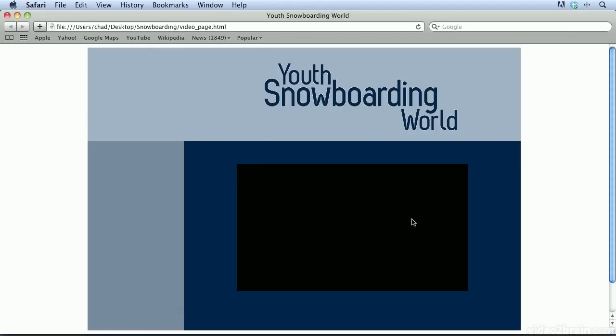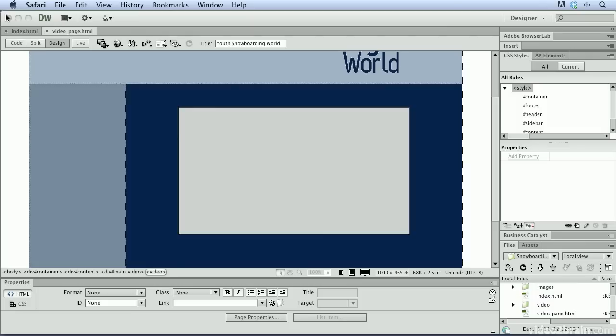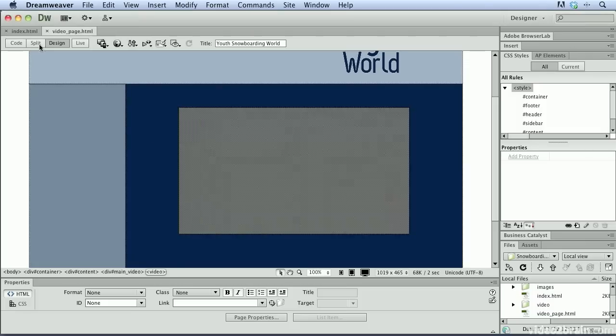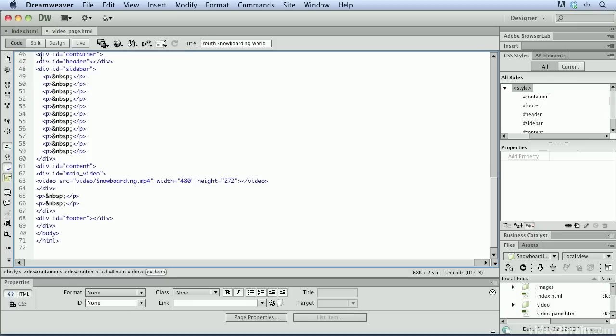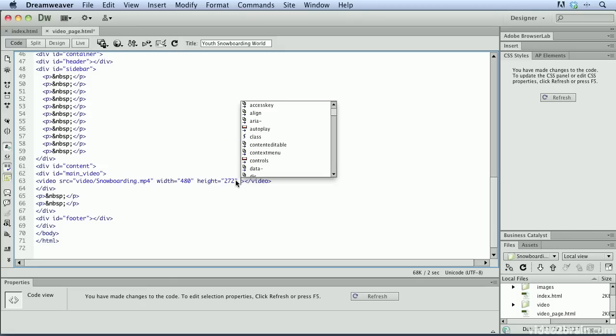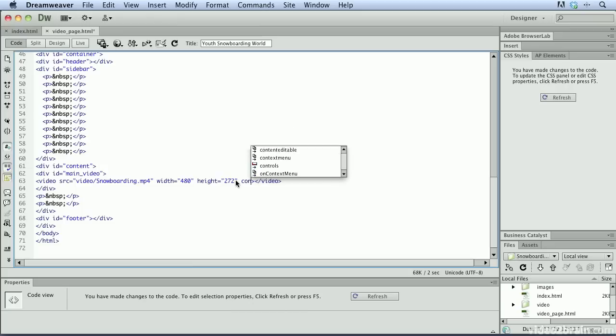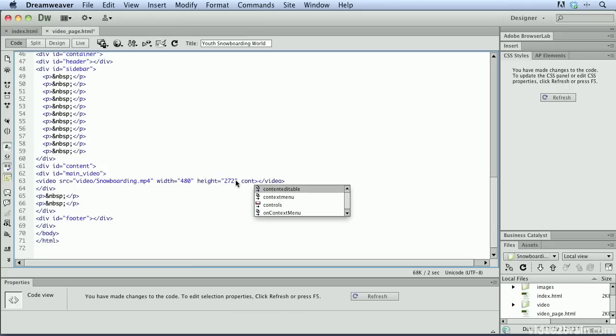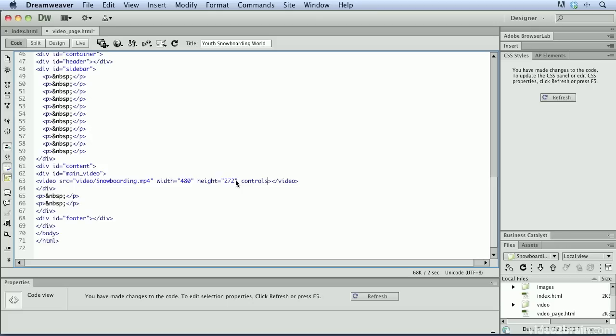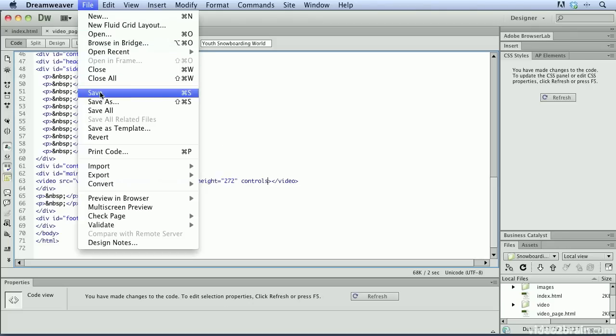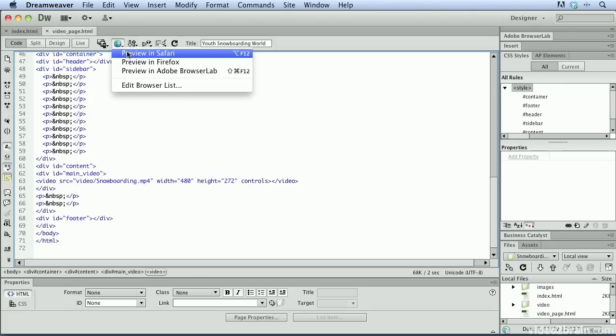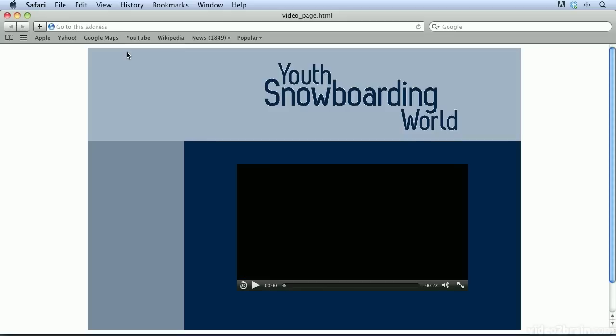And we can see that there is a video there, but we didn't include any controls in the video. And that's an attribute we can include inside of that video tag. So, let's go ahead and switch back to Dreamweaver. I'm just going to close this window for now. And we'll go to the code view. And I'm going to put my cursor after the height attribute, and we're going to type one more. We're going to start typing control. So, c-o-n-t. And as we scroll down here, we can see controls is one of the options. So, I'm going to choose that. Let's save this one more time.